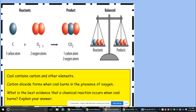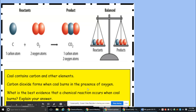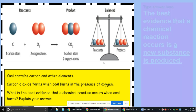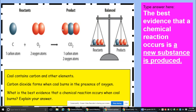Here we have our reactants on the left side of the arrow and our products on the right. The reactants and products are balanced — the mass of what we begin with must equal the mass of what we result in. Coal contains carbon, and carbon dioxide forms when coal burns in the presence of oxygen. The best evidence that a chemical reaction occurred is a new substance being produced: carbon dioxide.